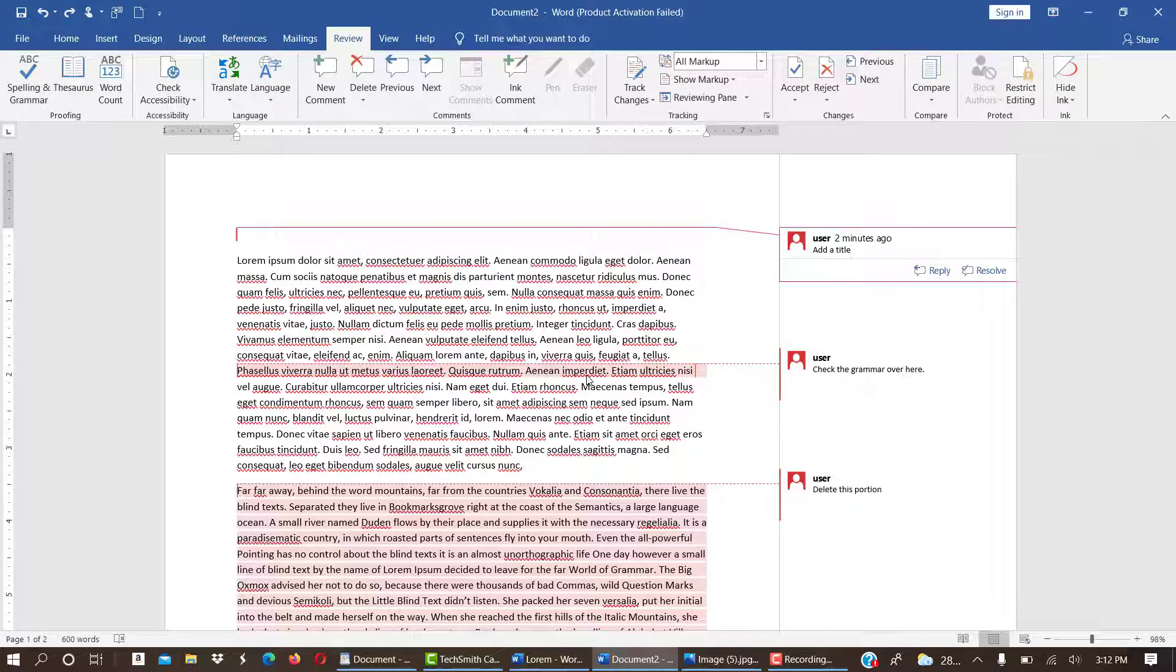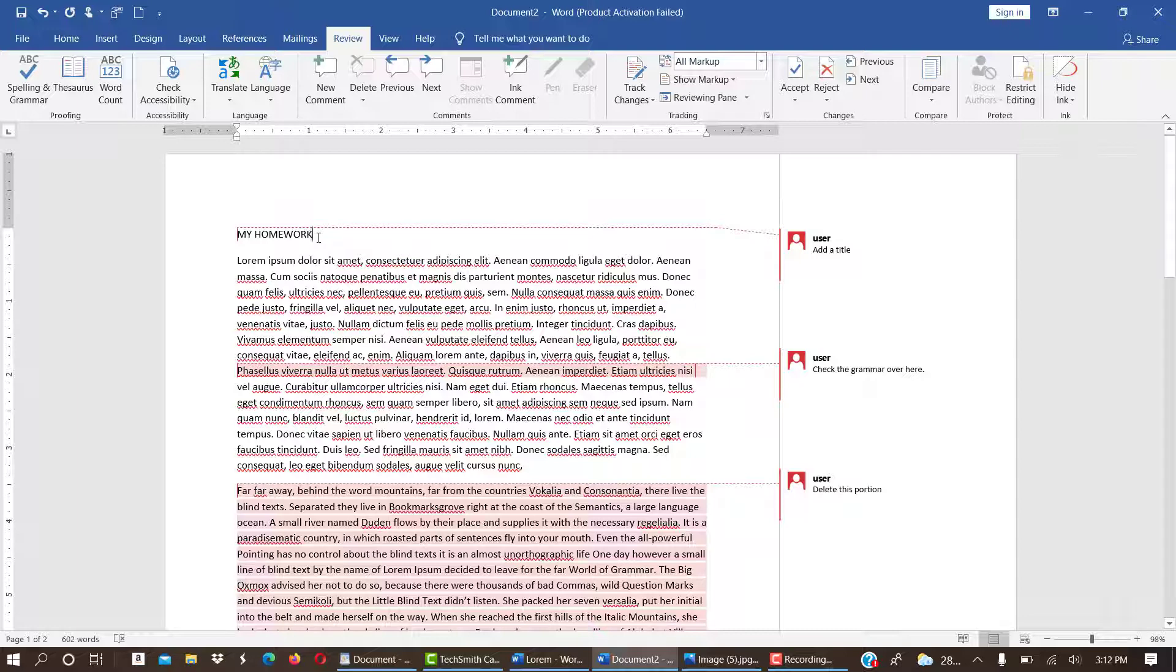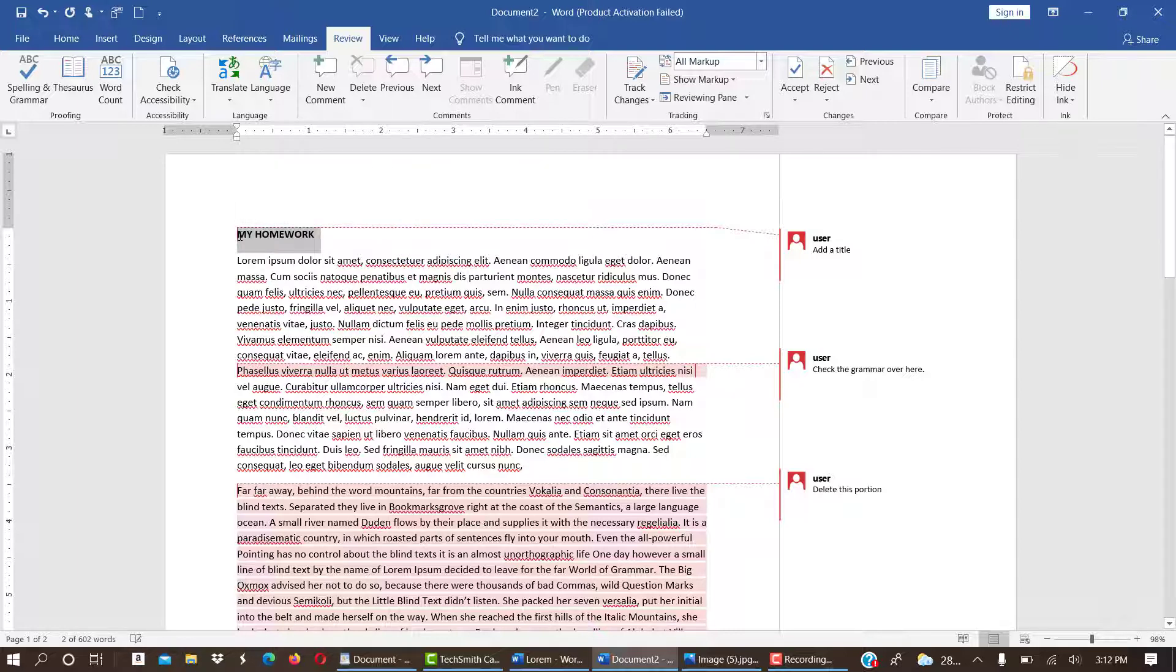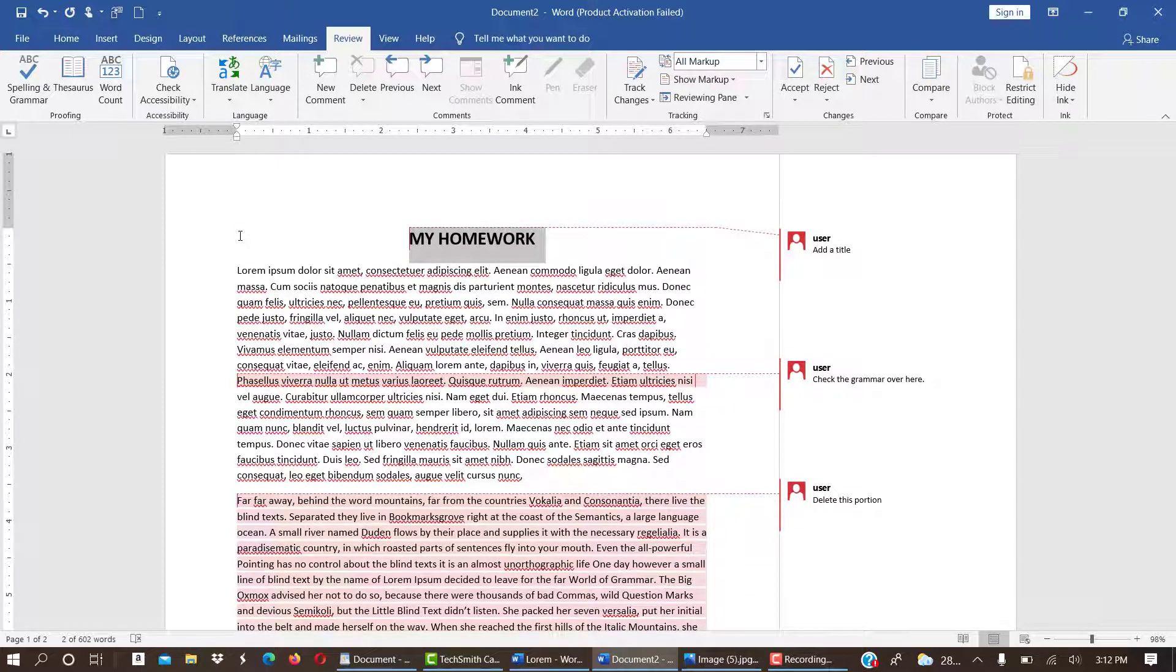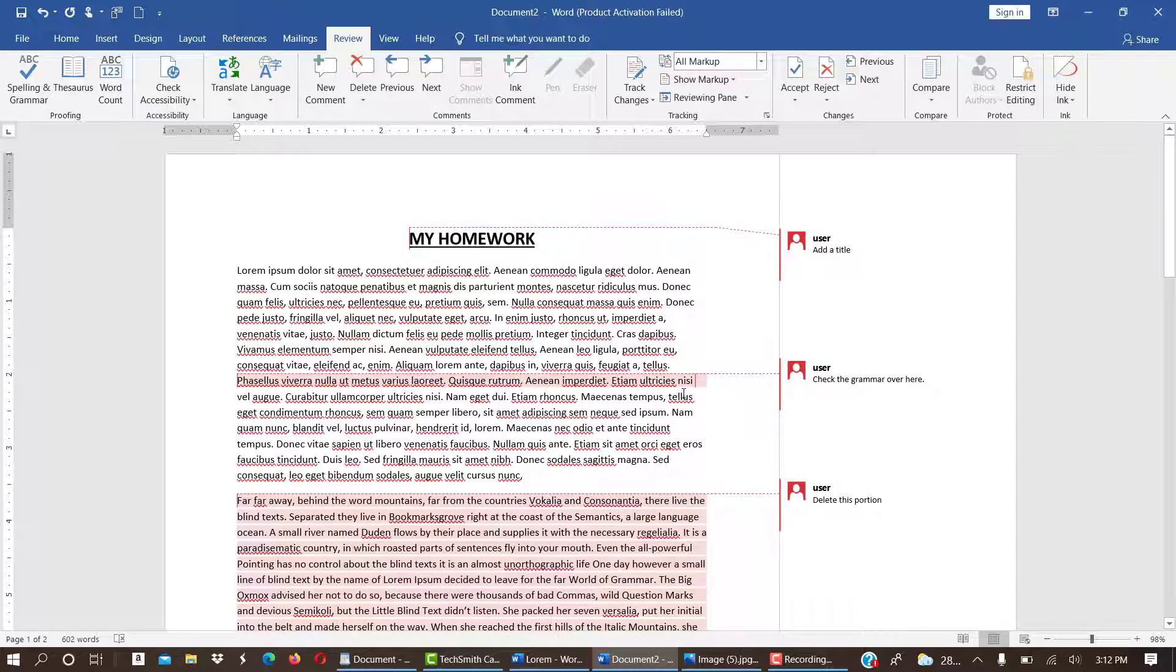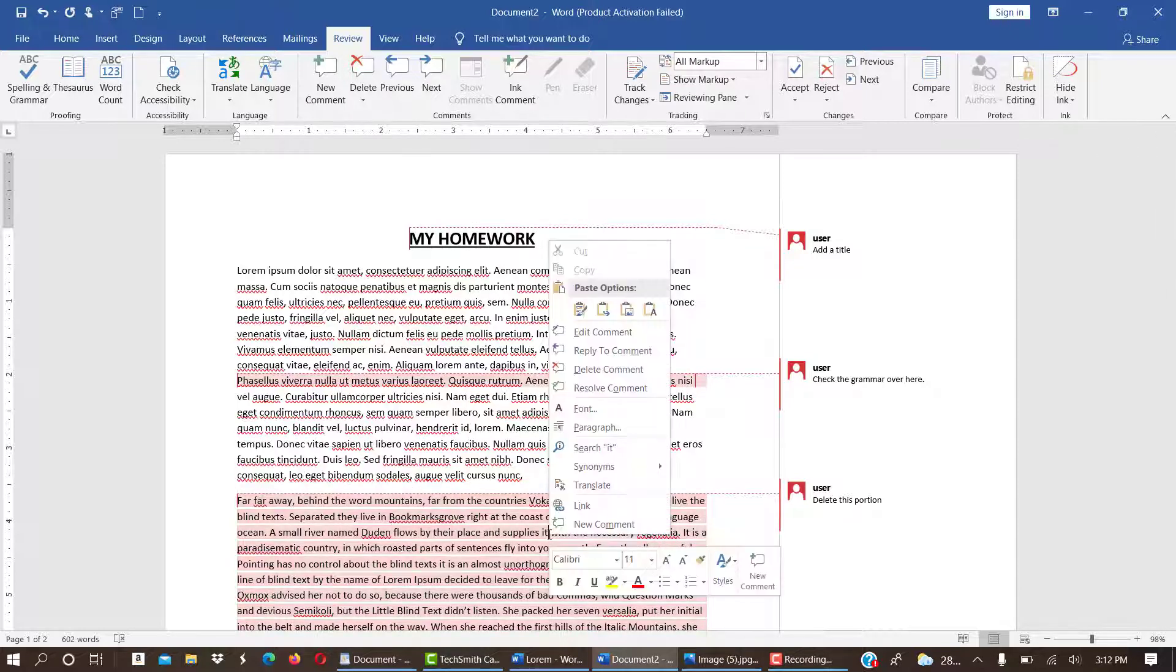For instance, the first one is telling us to add a title. Just click over there, then add your title. And the next one is saying check grammar. This is also there, so let's just leave that. And then this one, we have to delete this whole portion. So let's delete this.